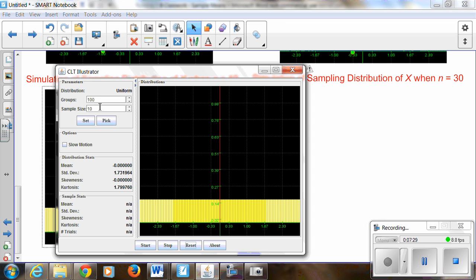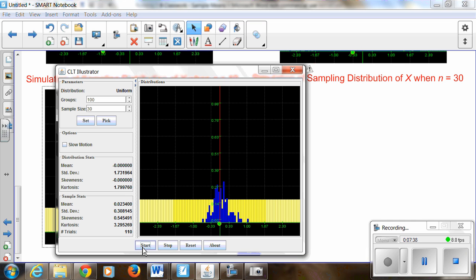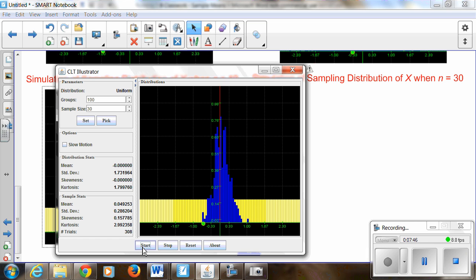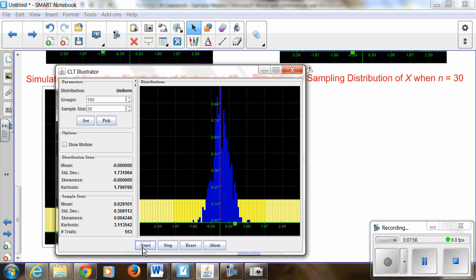And with samples of size 30, we get the same result. So even though my original population was clearly not normal — it was a uniform distribution — as I started taking samples and increasing the sample size, the sampling distribution for the mean became closer and closer to a normal distribution with the same mean as the population, but with a standard deviation that is smaller.